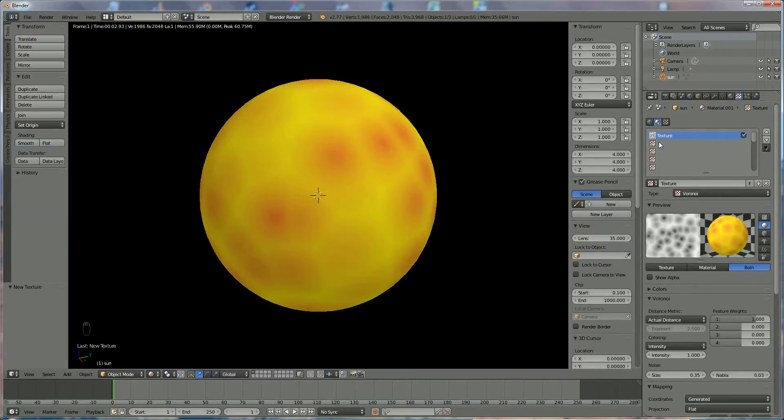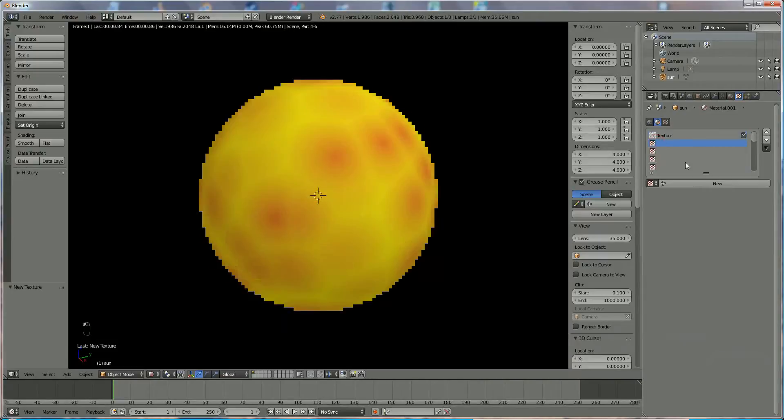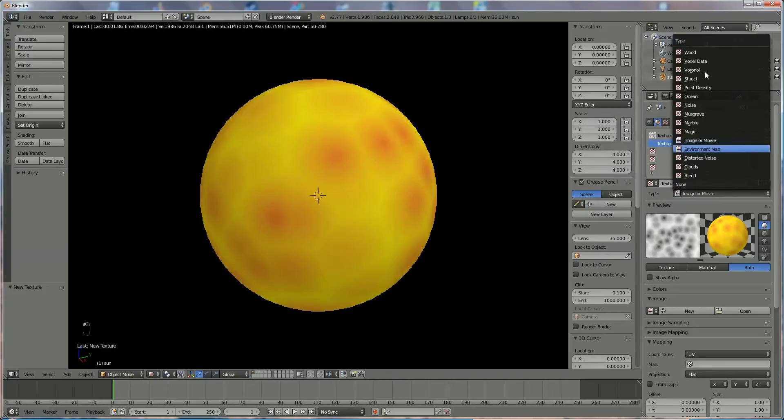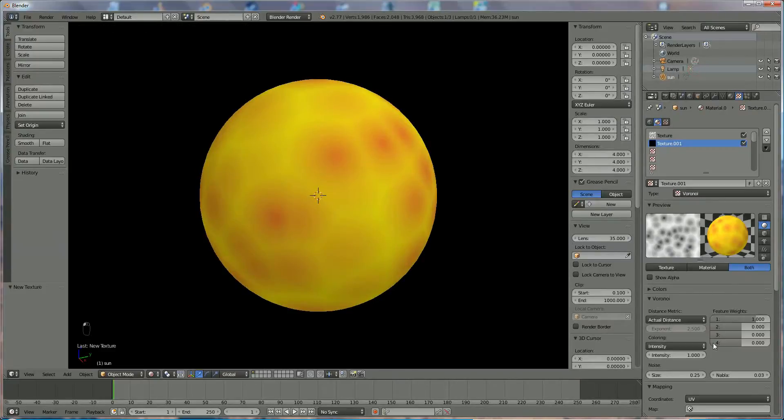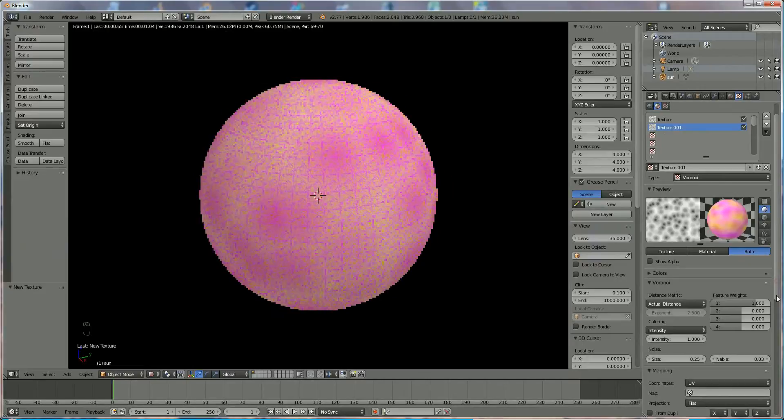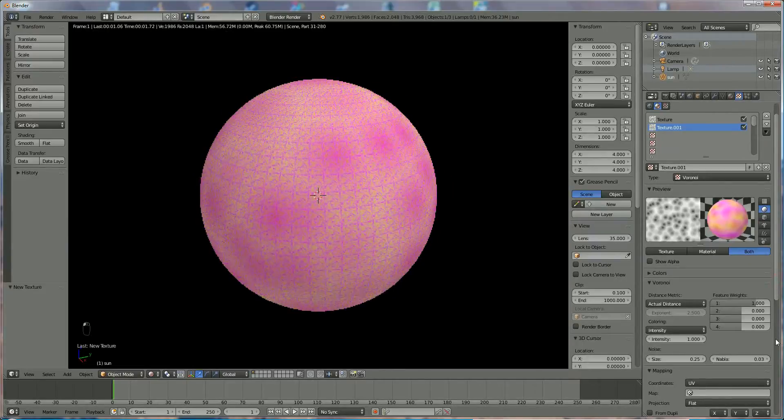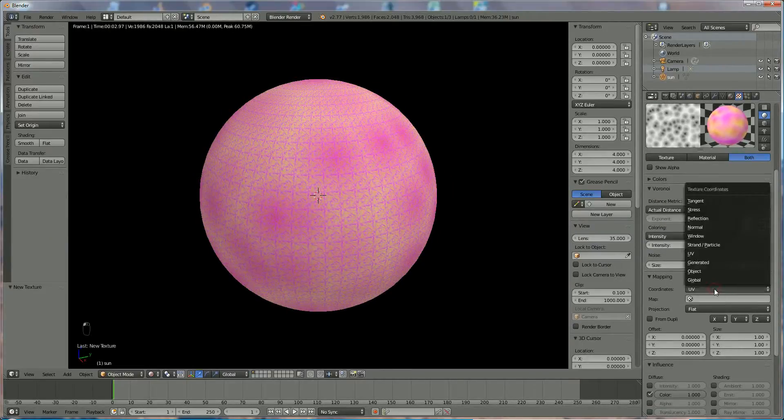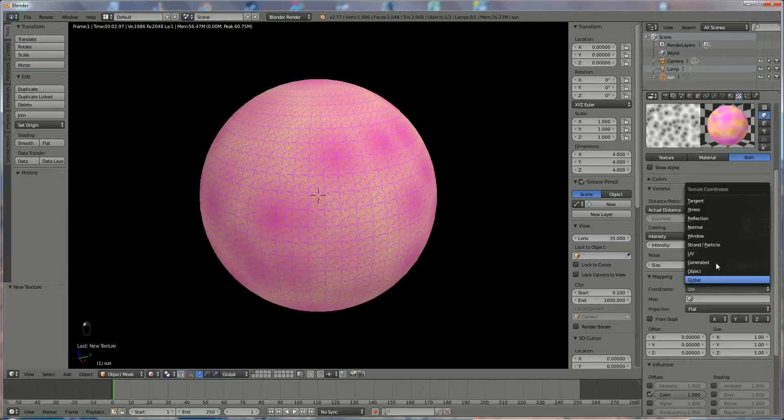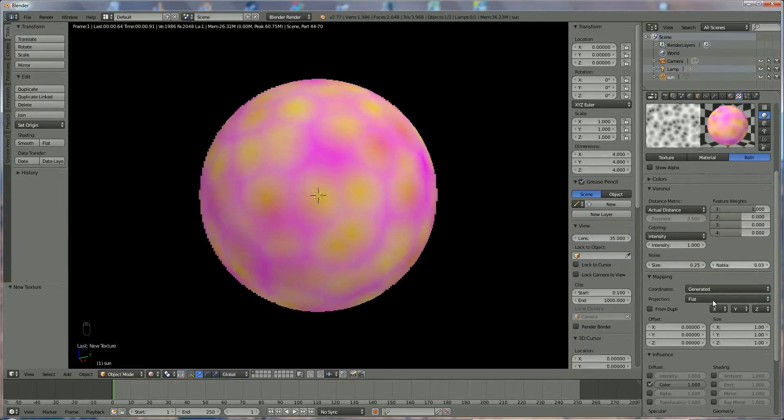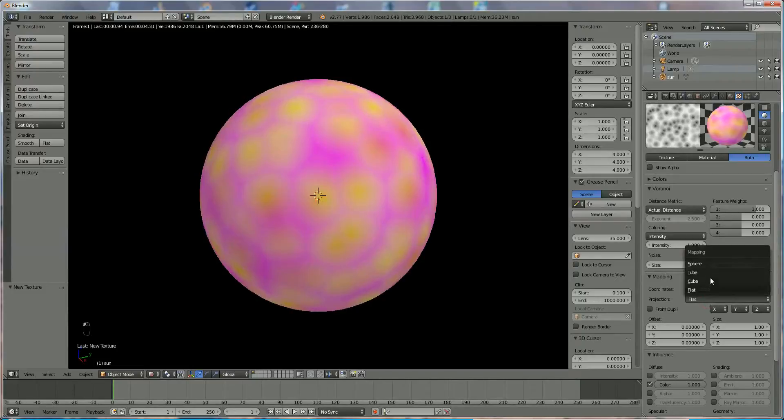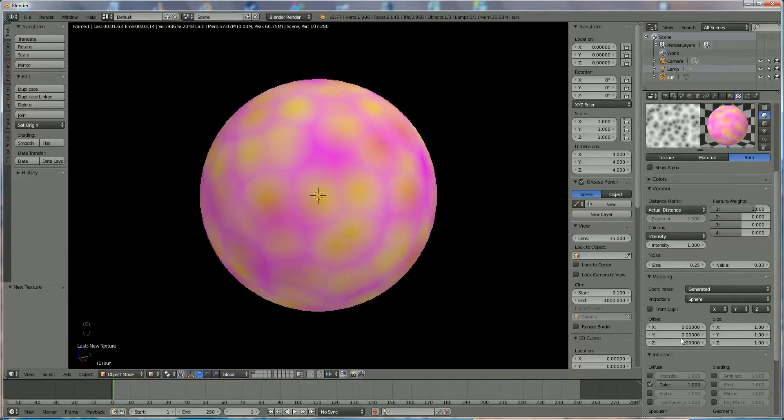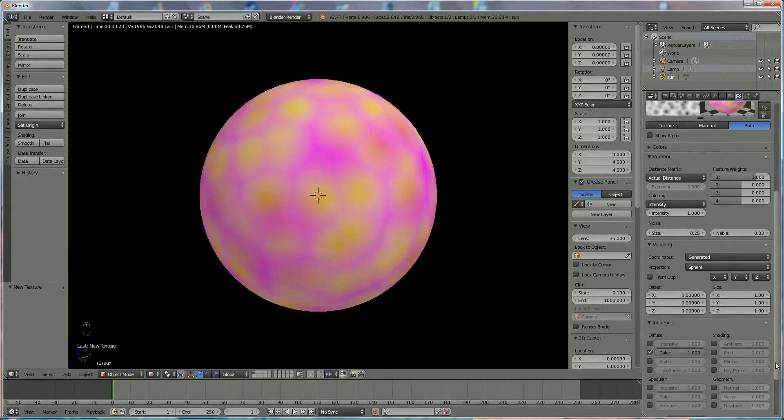We're going to add a second texture where we're going to choose the same over here, and we're going to choose now a different color. First of all, we're going to switch back again to generate or to object. We're going from flat to sphere. I forgot. Not the first time. I'm going to change that.